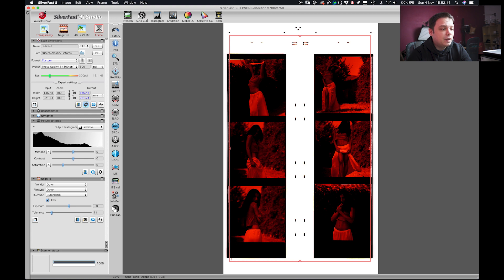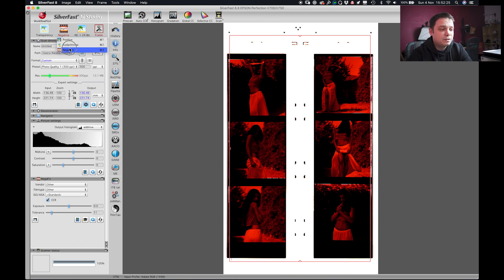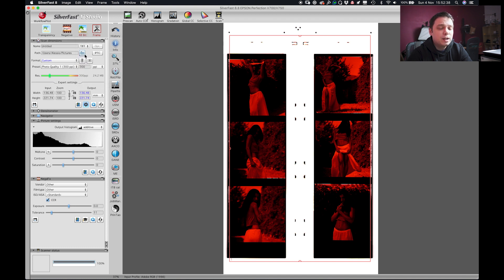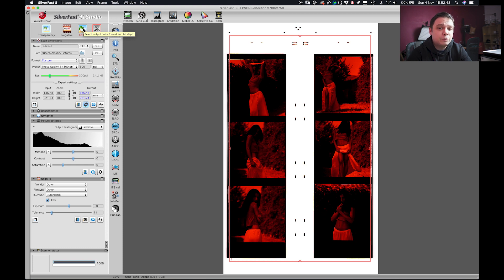Next, you choose if it's a negative or a positive, meaning this is a positive field strip like slides and this is for negatives. Then you choose the 48 bit color because I noticed that working on the 16 bit black and white didn't give me the same amount of details that I could get with the 48 bit colors. I will make the image black and white later in Photoshop.